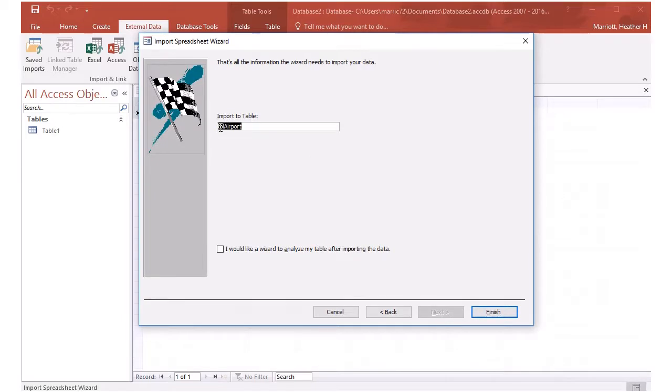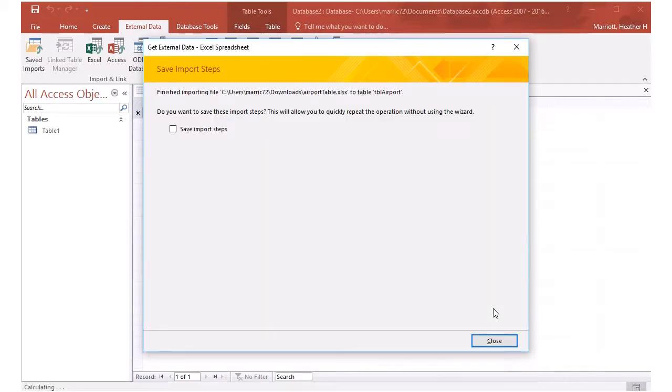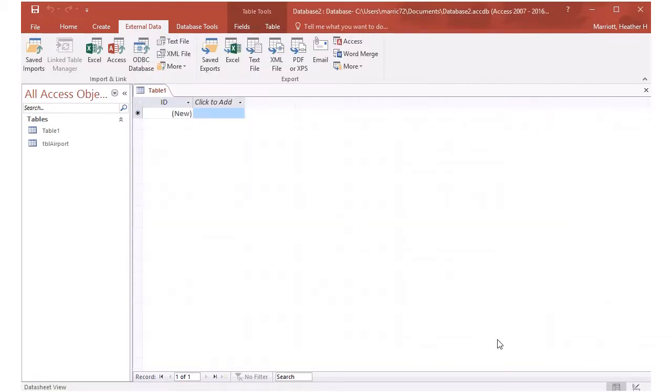Now it's going to import it into a table. You can choose the name of the table here. Table airport is just as good as anything. So I'll hit finish. I don't need to save those steps for importing.